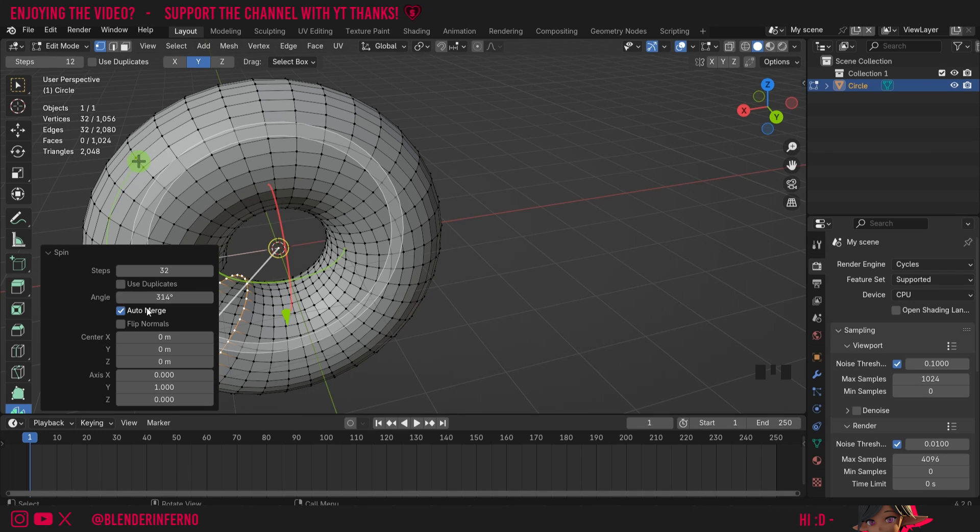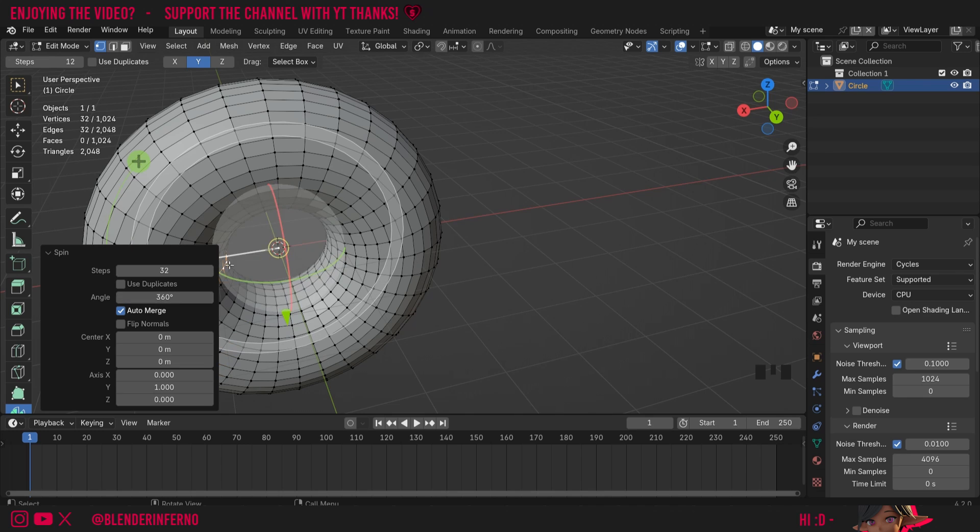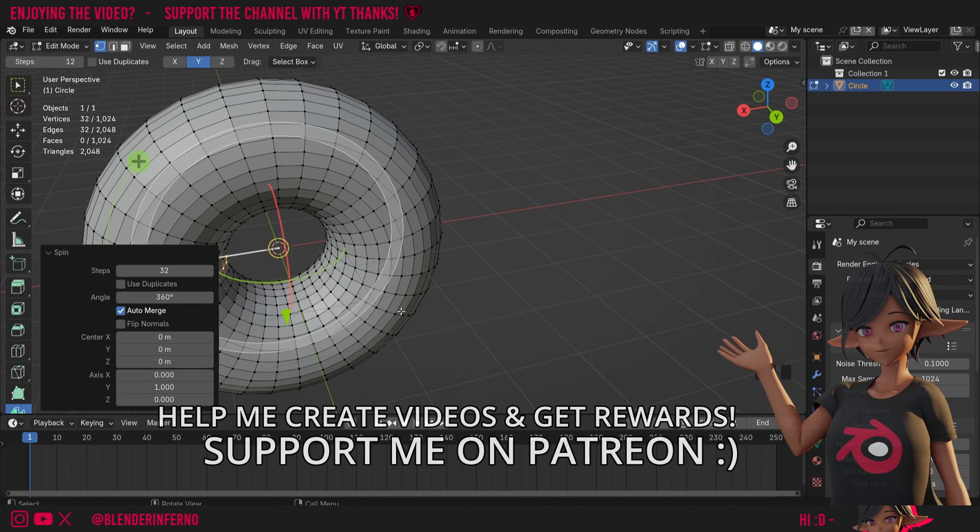Angle is just how far the spin went so as you might imagine if I change this to 360 it's going to overlap back with the original circle which could be good if you want to create a complete donut like this.